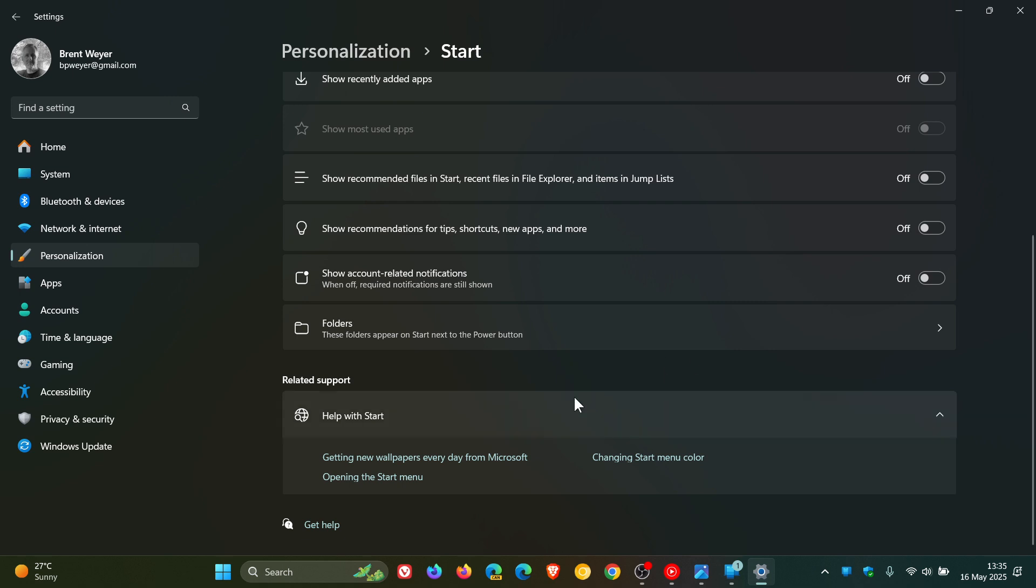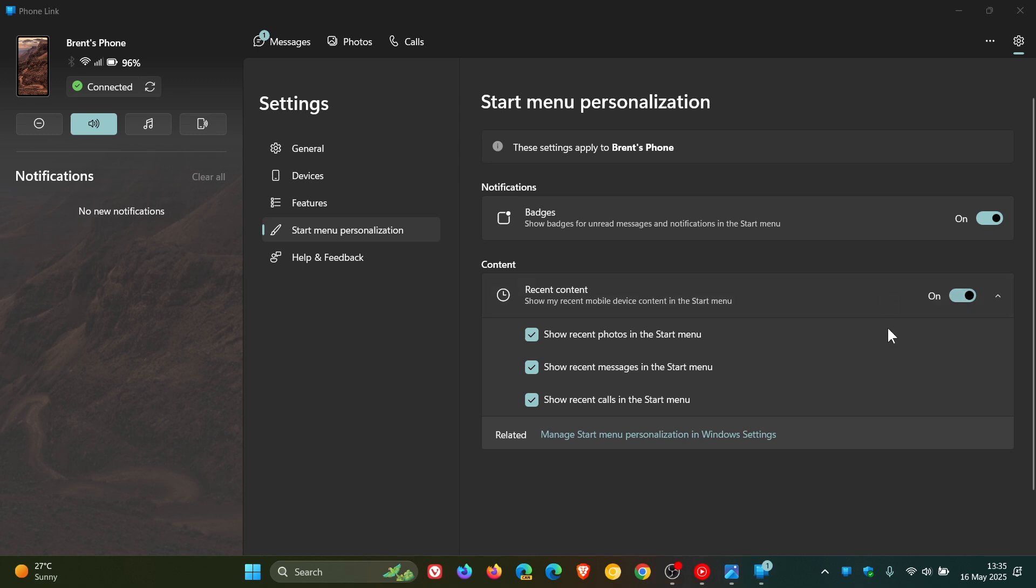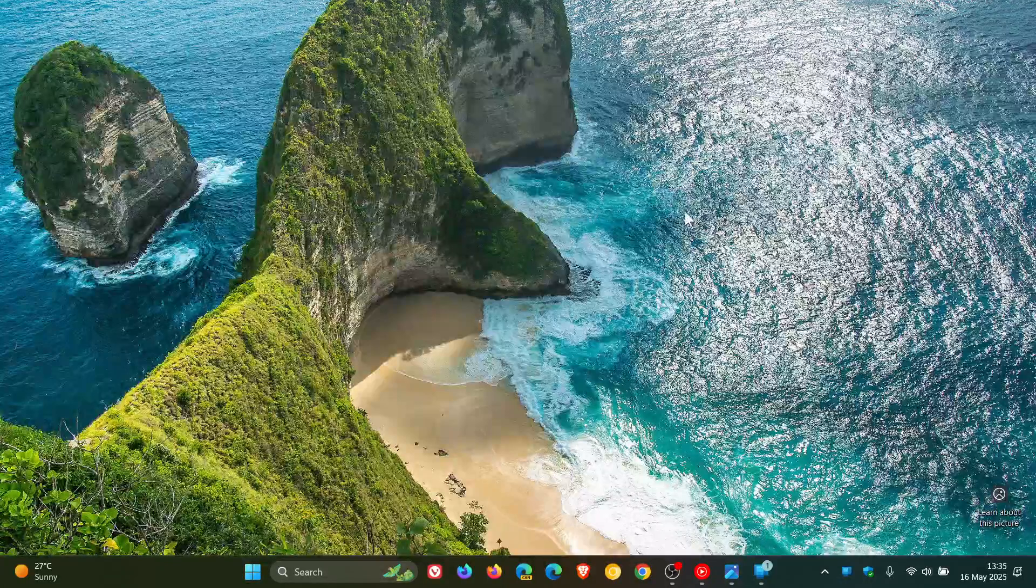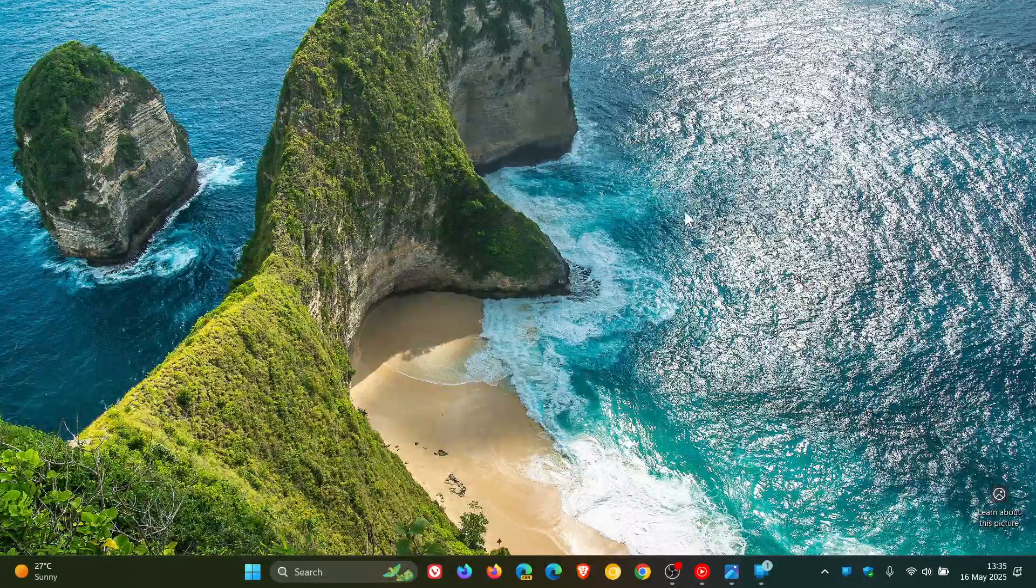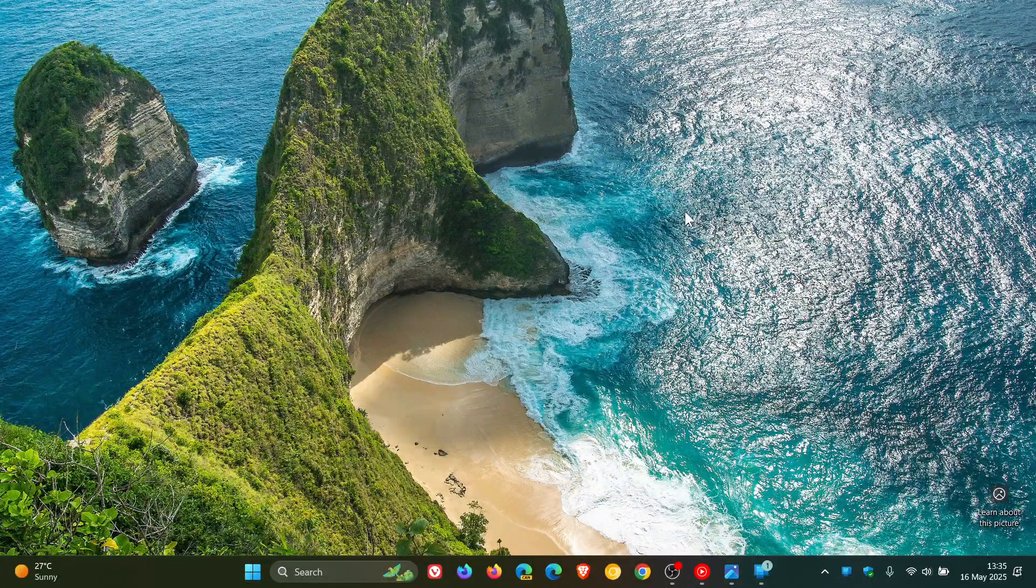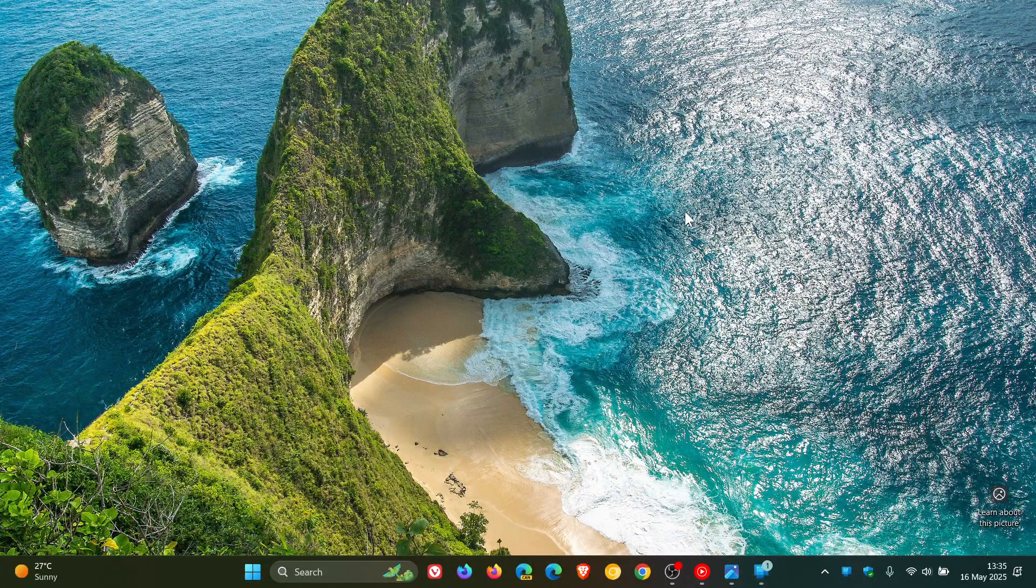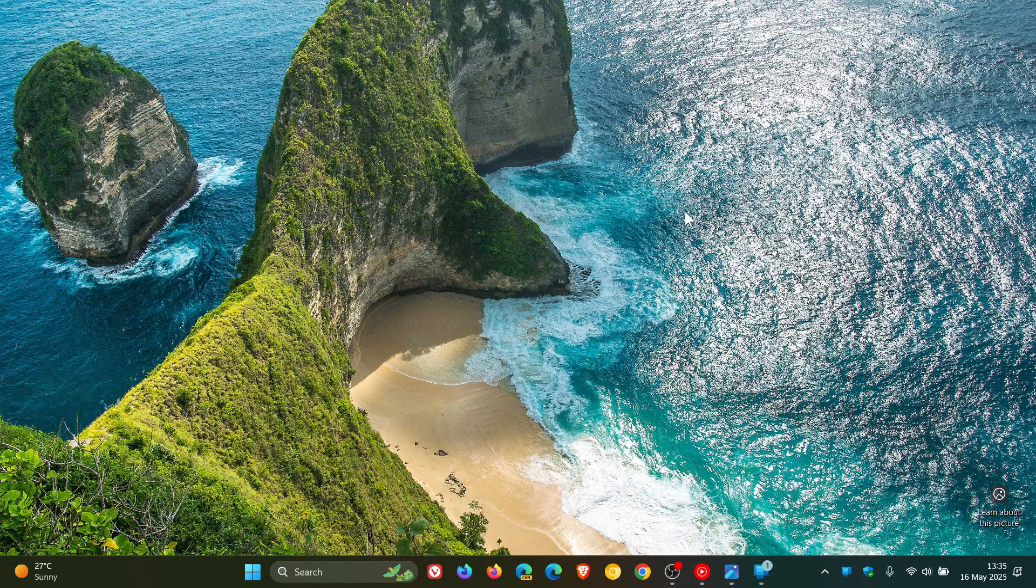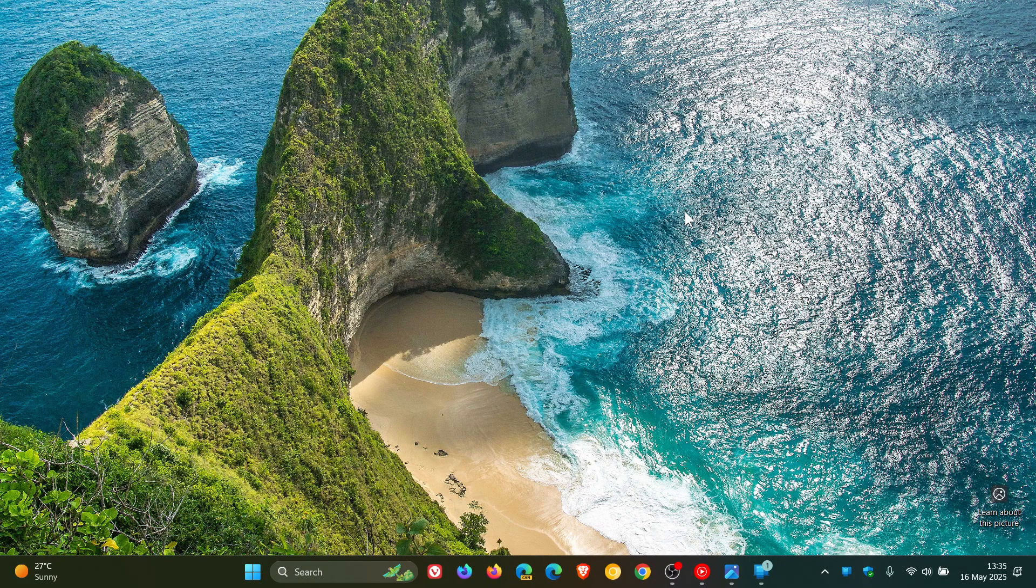So hopefully when I get that setting here in my personalization start page, I'll be able to show you this in real time. But nonetheless, at least half a feature, I suppose, is better than nothing. And at least it's moving the right direction in regards to that feature rollout. So thanks for watching and I'll see you in the next one.